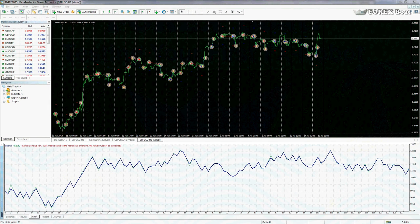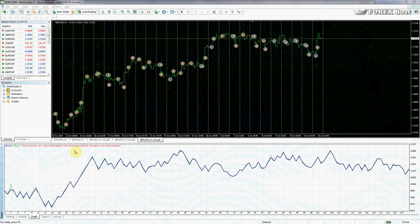Hello, this is Kirill from forexboat.com and welcome to the 28th tutorial on algorithmic trading for beginners. In this tutorial we're going to be testing our very own algorithmic trading system. As you can see on your screen, we have already started testing our system a little bit in the previous tutorial.